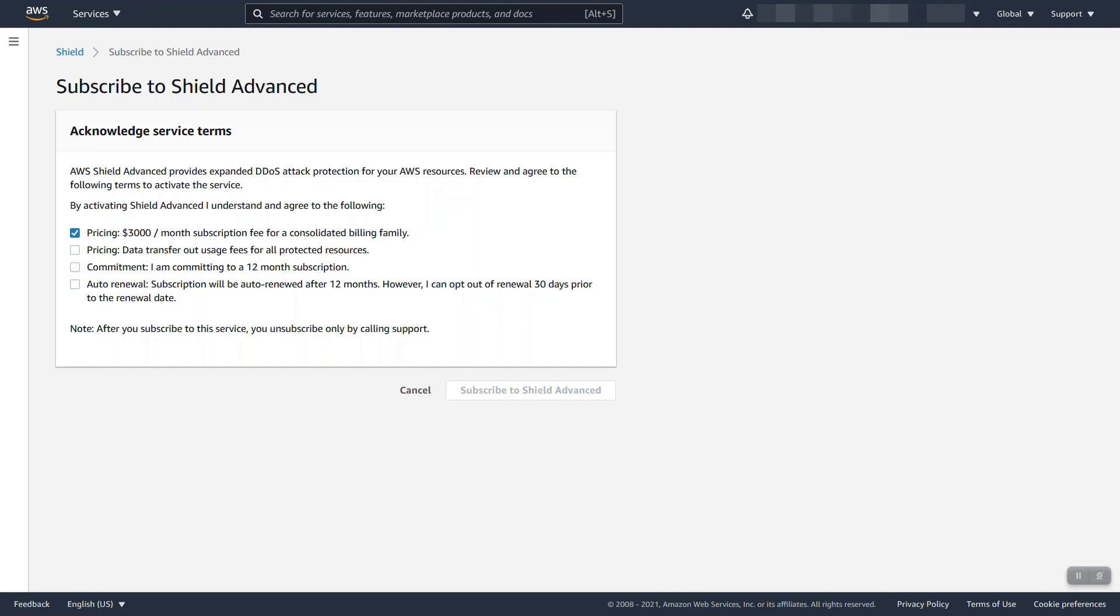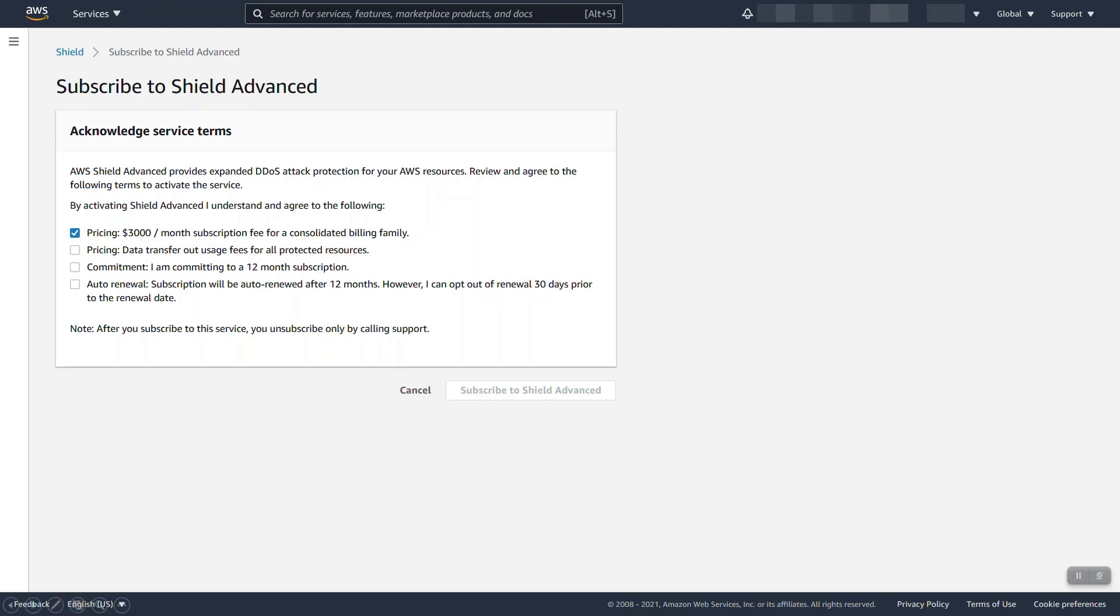If you are an enterprise customer and have multiple payers, that flat fee covers your organization and includes multiple payers. Please note if you do have multiple payers you need to reach out to your account team through a support case as we will need to configure some custom billing. Also for pricing, for any protected resource there is an additional data transfer out fee which varies based on the type of resource and the tier of usage per month.